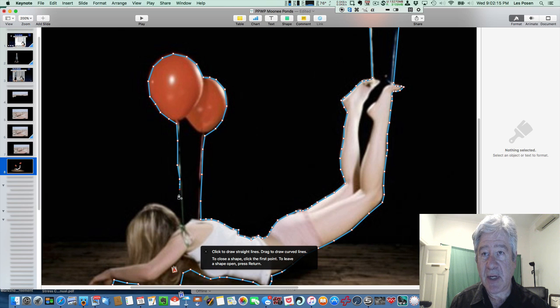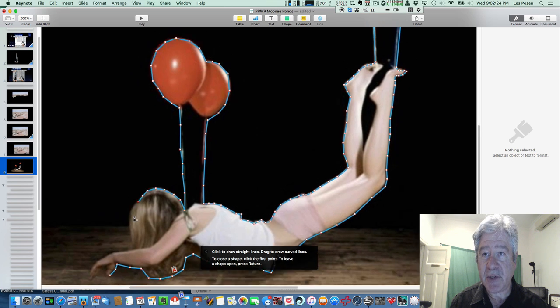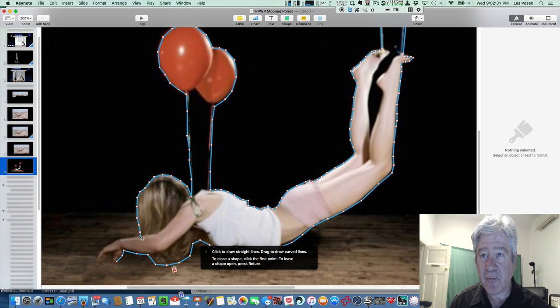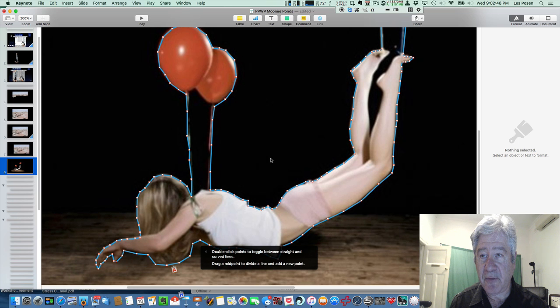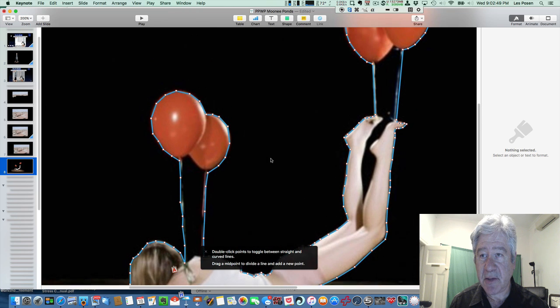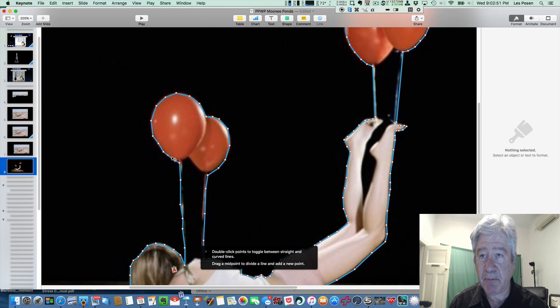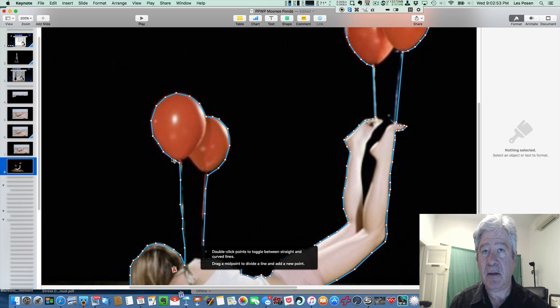So there we come and we'll just do the outline of her hair, around her fingers. This layer is quite important. And join up. Boom. And there we go.